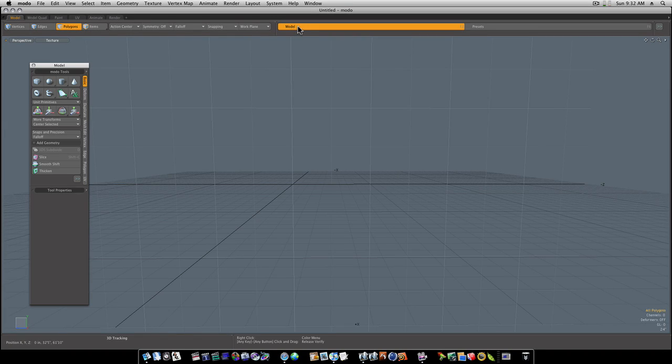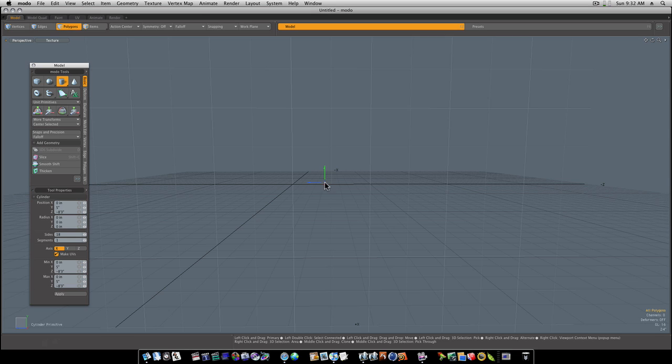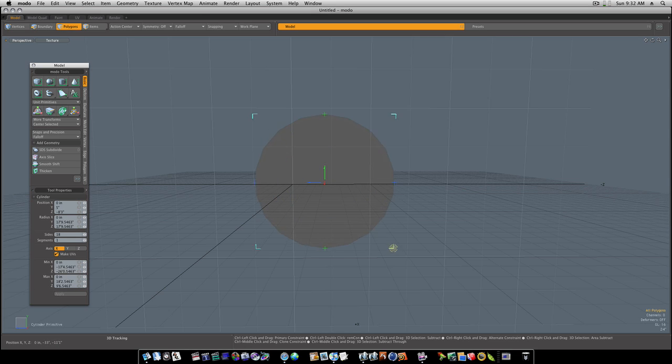I'm going to show you how to make an alloy wheel real quick, like a wheel for a car. Let's get a cylinder with 18 sides and one segment. I'm going to get right into this.